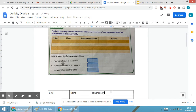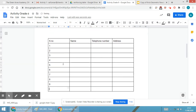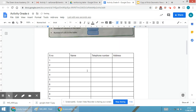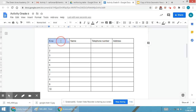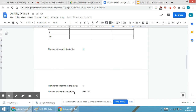The columns will be: serial number, then name, then telephone number, and the last one will be address. So column number one is serial number, column number two is name, column number three is telephone number, and column number four is address. So there are four columns in total.